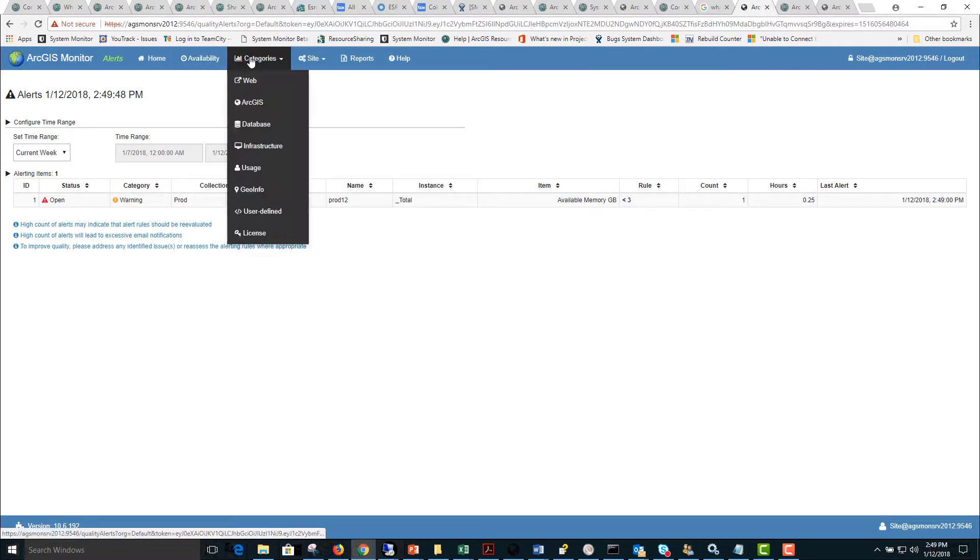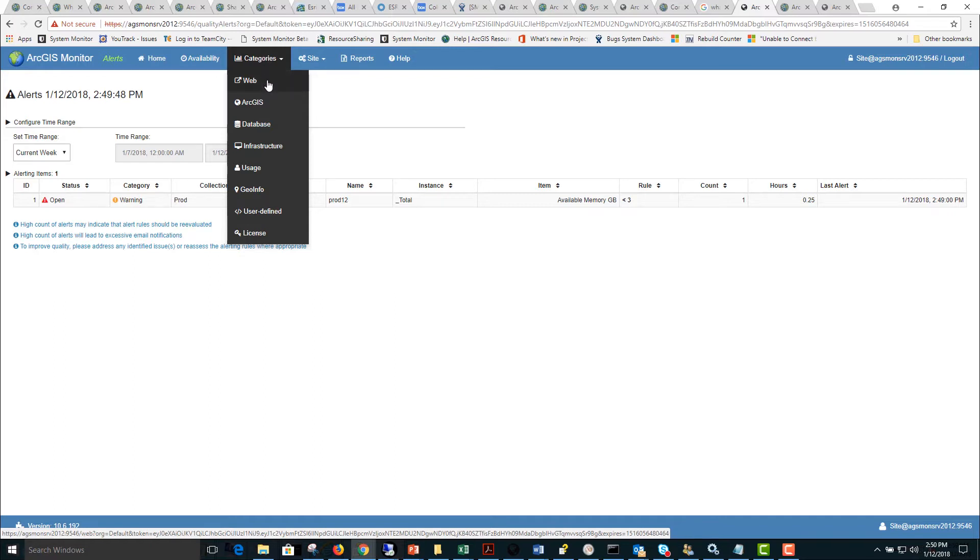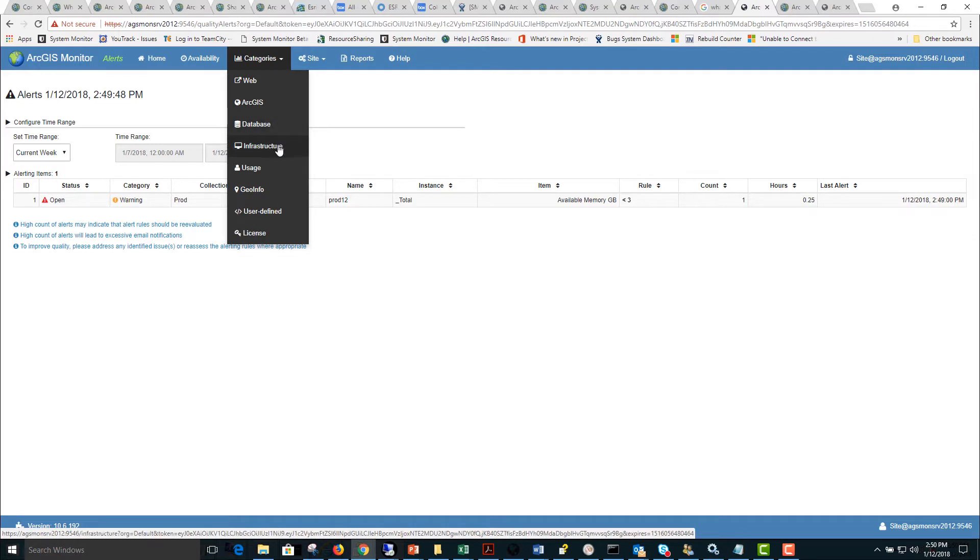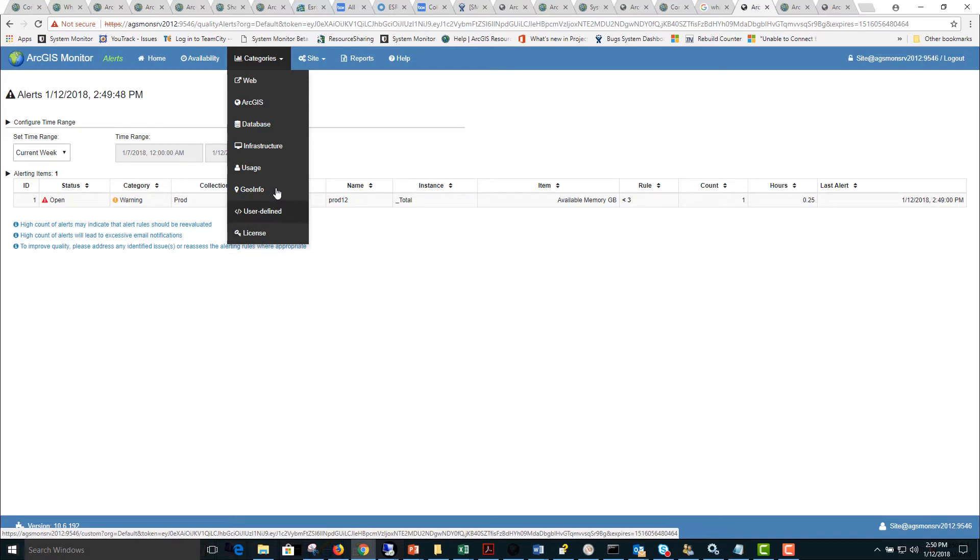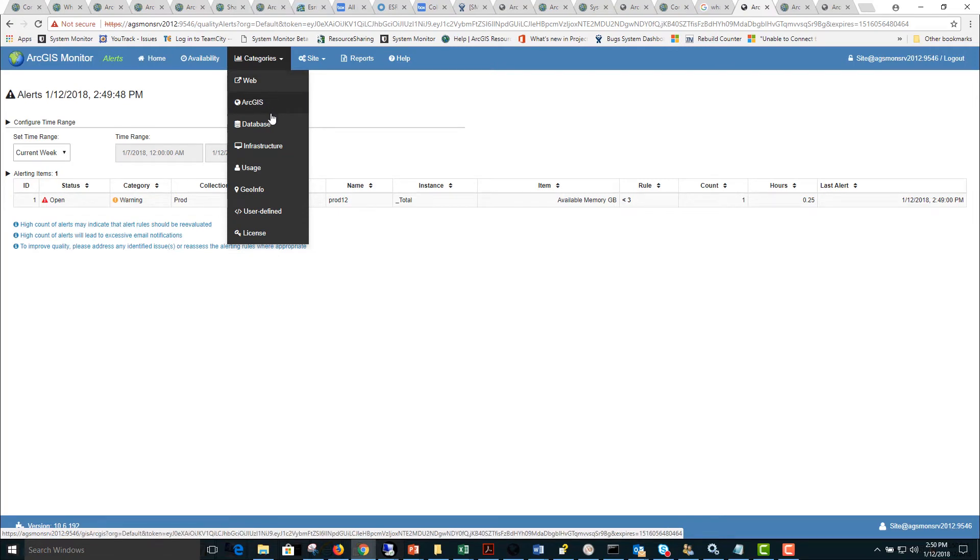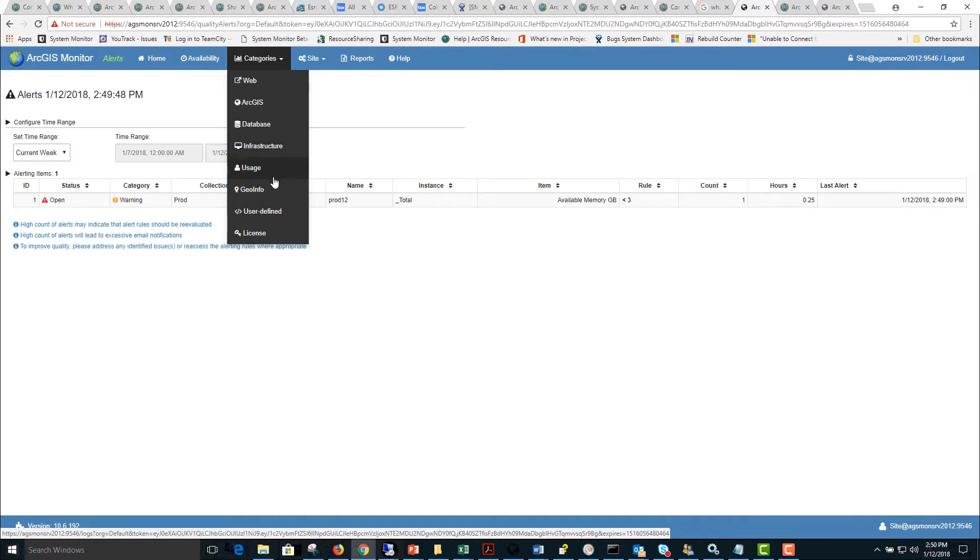Next we have the categories drop down. This has a series of pre-built reports for different counter type categories such as web, ArcGIS, database, infrastructure, usage, geo-info, user defined extensions, and license extension. With the core counters you can expect data to be populated in the web, ArcGIS, database, and infrastructure section. Some of the other reports require extensions to be configured from the ArcGIS Monitor Gallery.